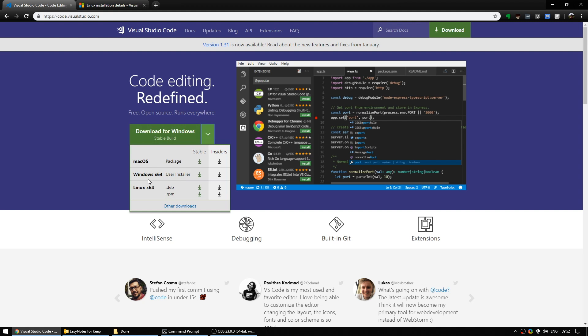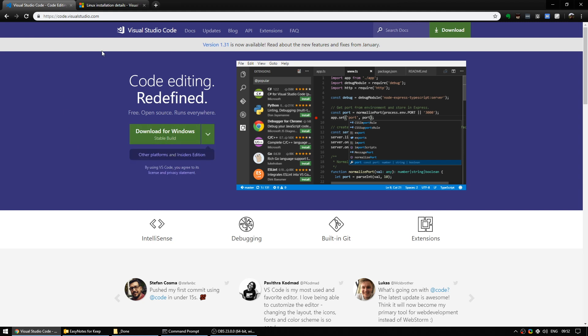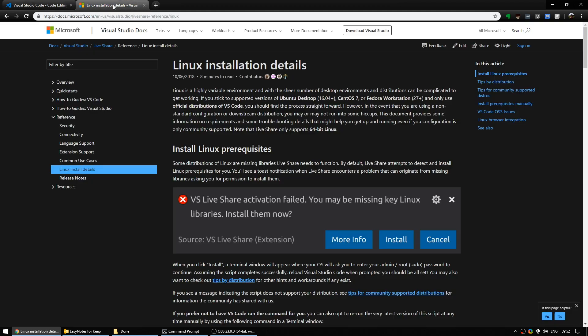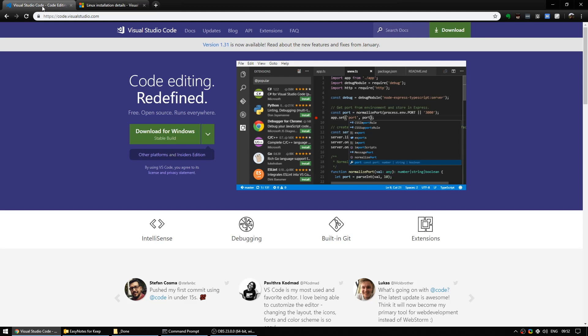Just a quick note, if you are on Linux and you're following this tutorial, you will also want to look at the Linux installation details that are available on the Visual Studio docs as using LiveShare with Linux is a little more complicated. But for now, if you're using Windows or Mac, download it and let's get started.